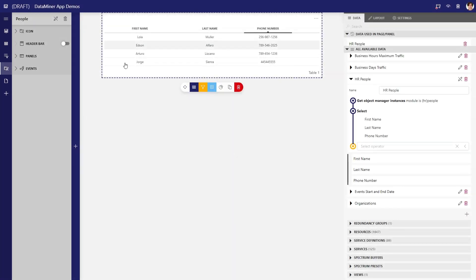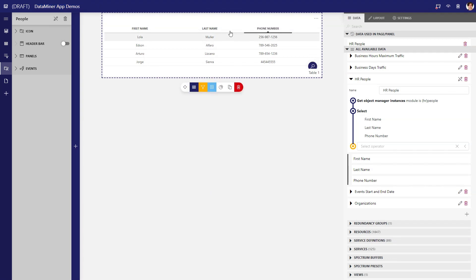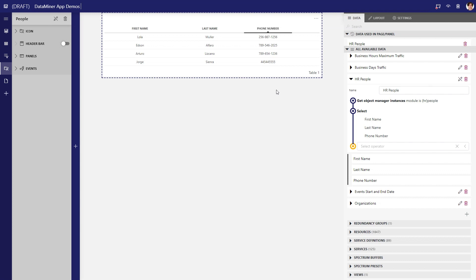Here we are again on one of my DataMiner low-code apps. This is a small list of HR people fetched as object manager instances. For each one, we want to automatically generate a username and display it in a new column. For this, we add a column manipulation operator.